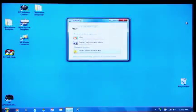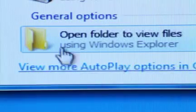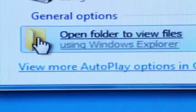Step 2 - The Autoplay window will open. Select Open Folder to view files.